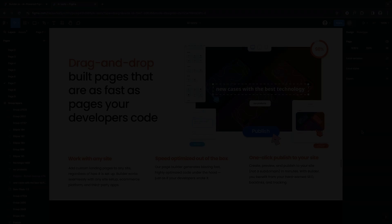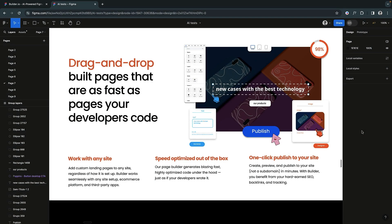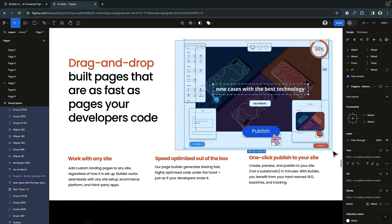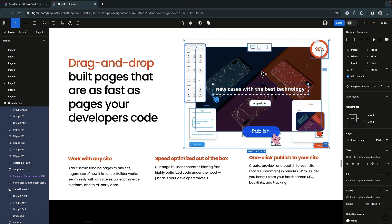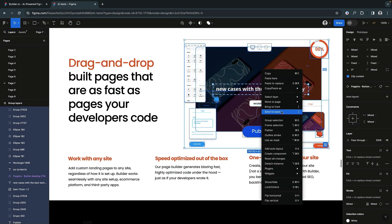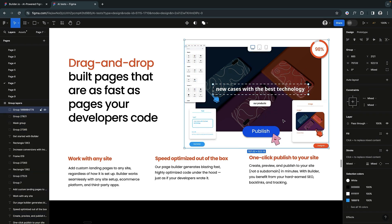When designing, group layers that constitute background elements together. This simple step streamlines your design's structure and improves the export quality.